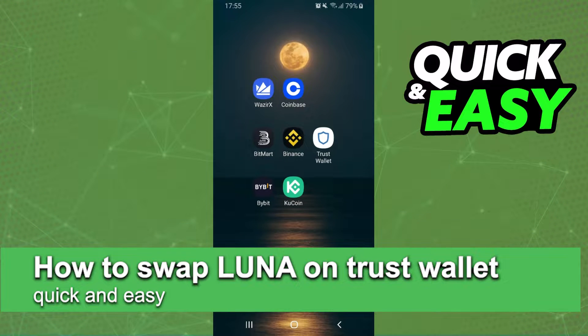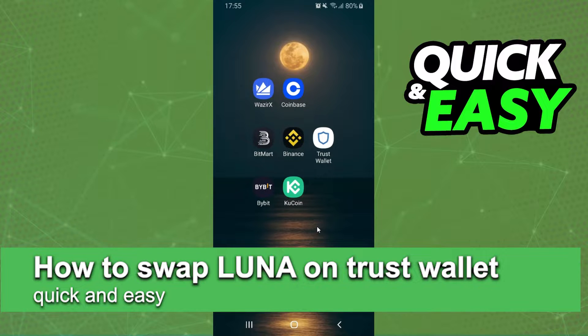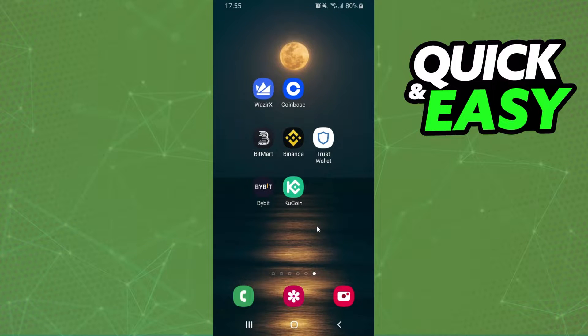In this video I'm going to show you how to swap Luna in Trust Wallet. It's very quick and very easy. First of all, I will point out that I'm doing the process on mobile, but it's the same process on computer.